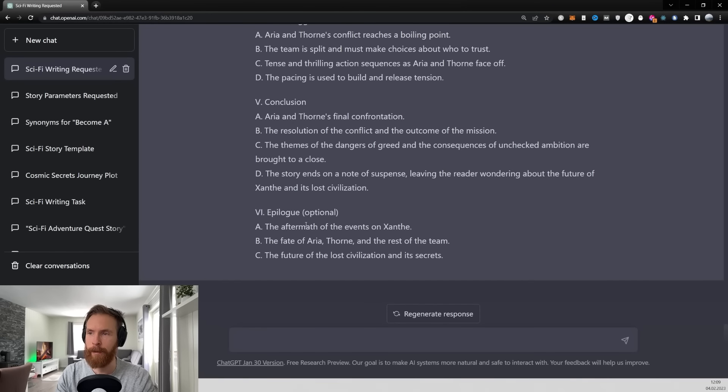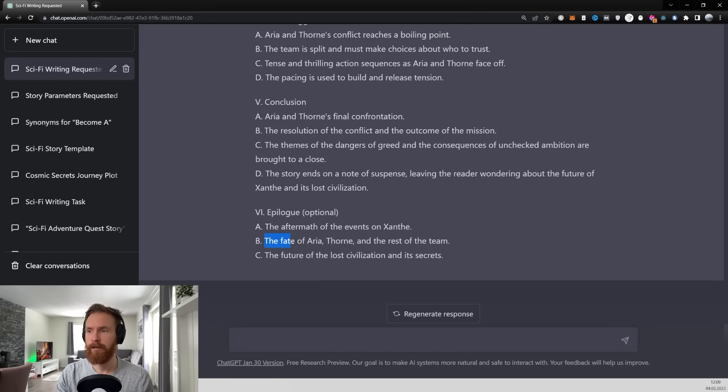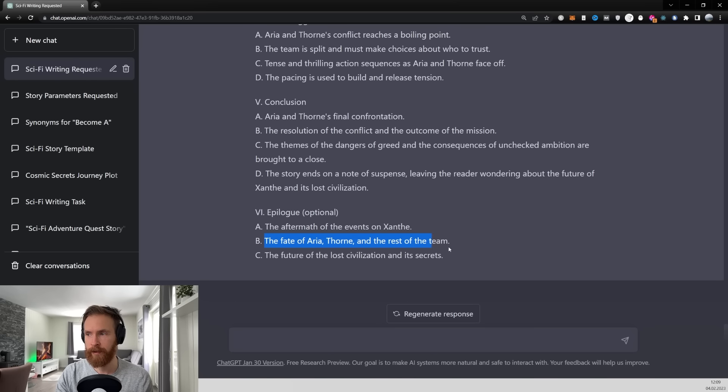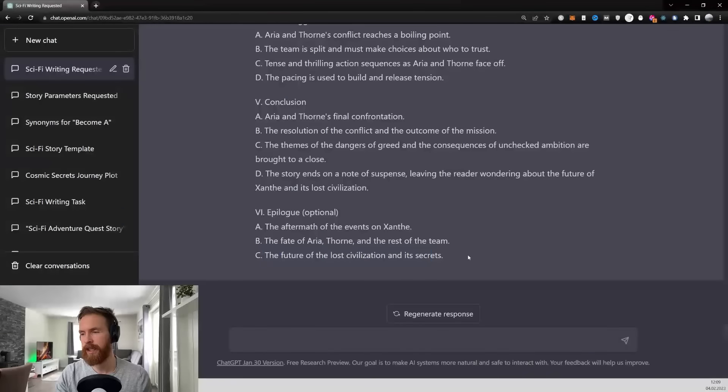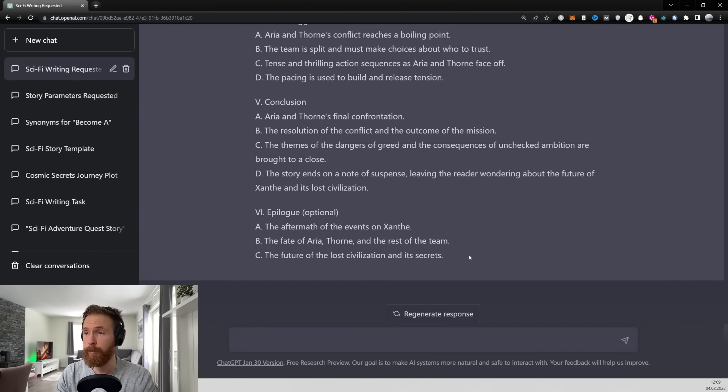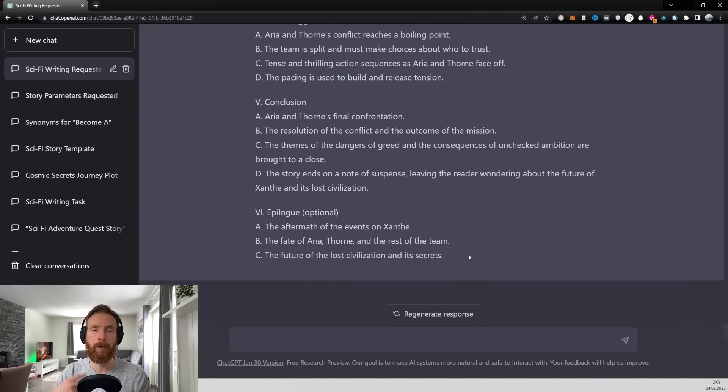And we actually have an epilogue here. It says optional so that's interesting. And that is the aftermath of the events on Xantae. We have the fate of Arya and Trone and the rest of the team. And the future of the lost civilization and its secrets. Yeah I'm happy with this. So I think we now can just move on to step number four.